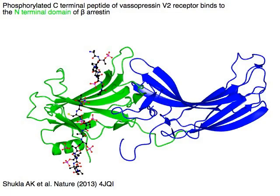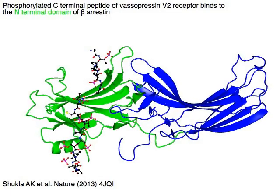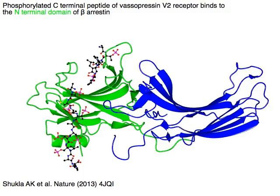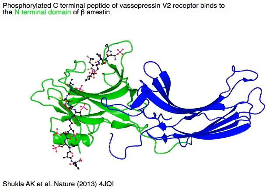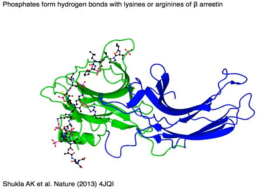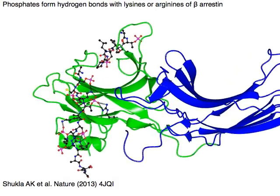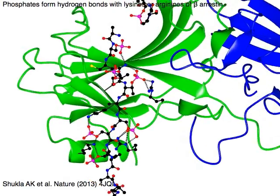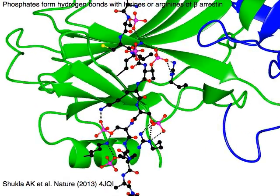Phospho-related C-terminal peptide of vasopressin V2 receptor in red binds to the N-terminal domain of beta-arrestin in green. Phosphates form hydrogen bonds with lysines or arginines of beta-arrestin.